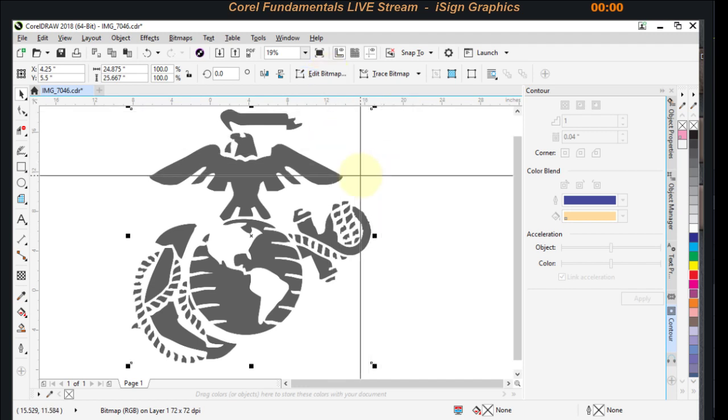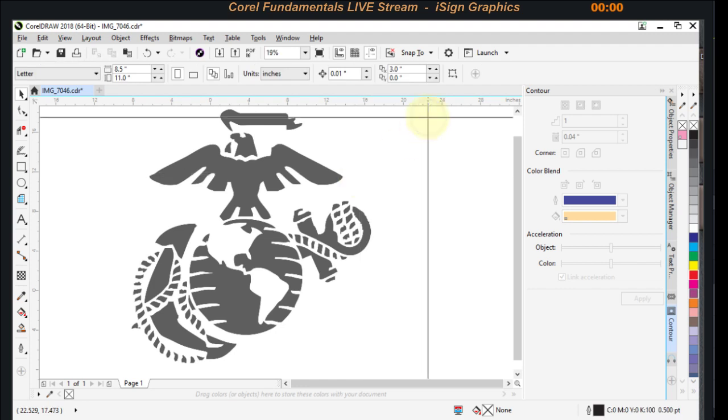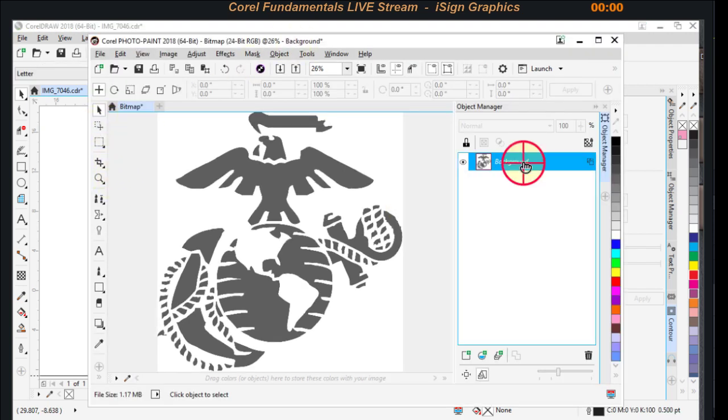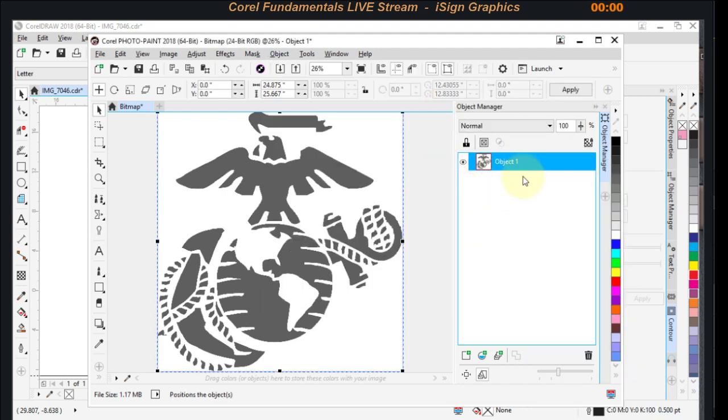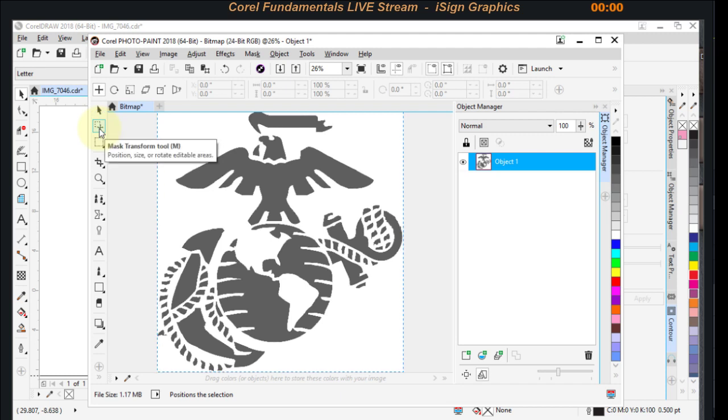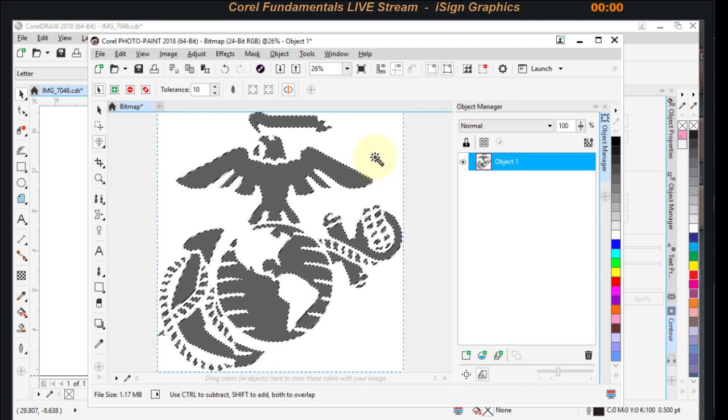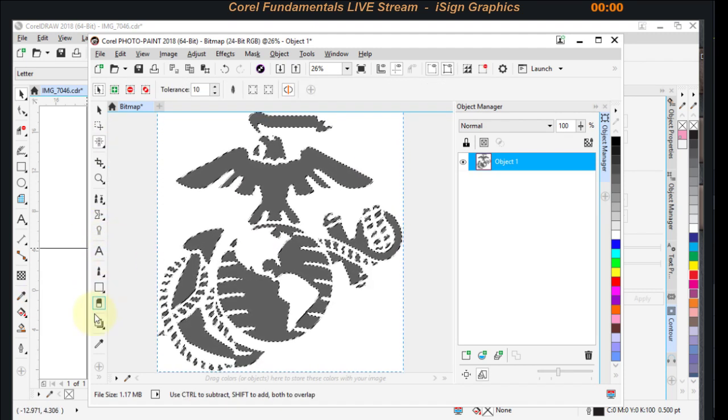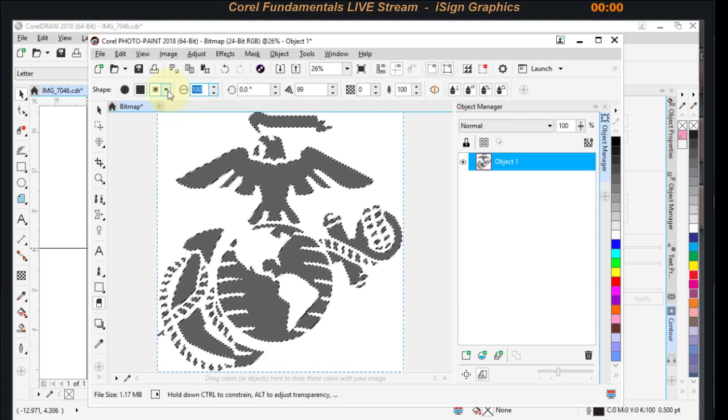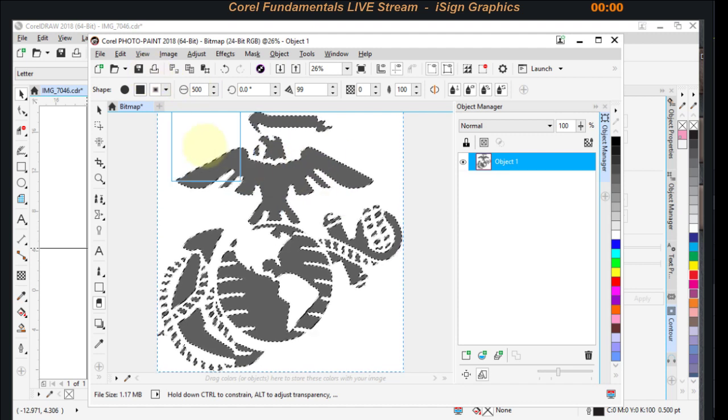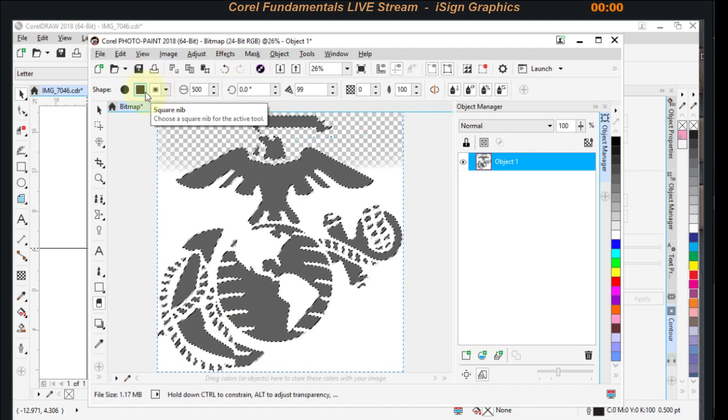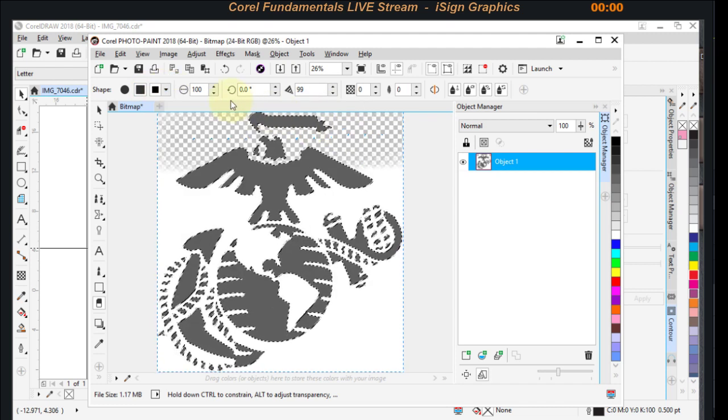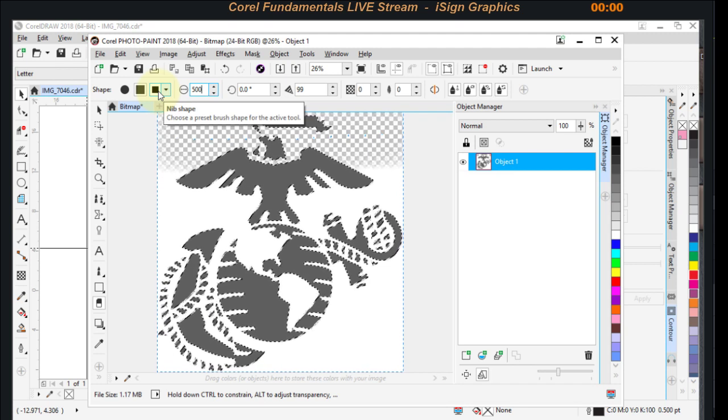I'm going to duplicate it, duplicate it in place just so I have a backup. Now I'm going to edit my bitmap. I want to get rid of the background. I want to convert that to an object background. I want to mask my white. I'm going to use the eraser tool and I'm going to set it super big.